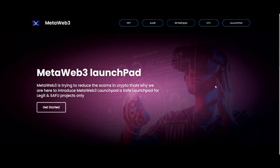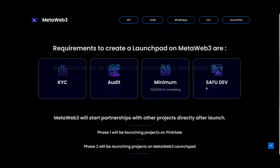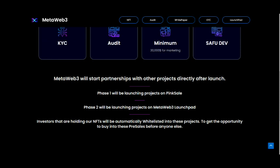MetaWeb3 has a lot of utility, so hopefully the developers follow through on all these goals because this really looks like an interesting project. Requirements to create a launchpad on MetaWeb3 are KYC, Audit, minimum marketing of $30,000, and Safu Dev. MetaWeb3 will start partnerships with other projects directly after launch. Phase 1 will be launching projects on Pink Sale. Phase 2 will be launching projects on MetaWeb3 Launchpad.